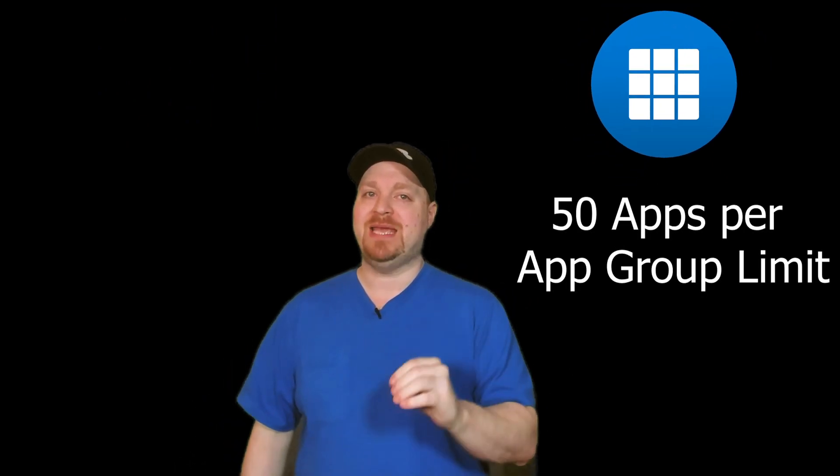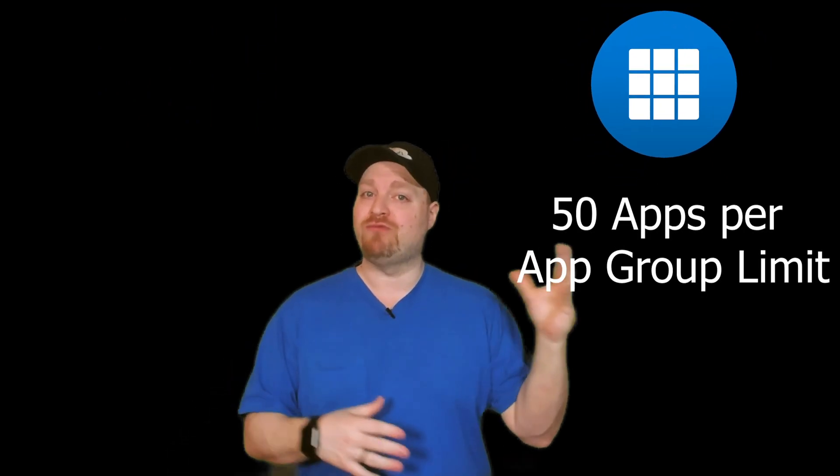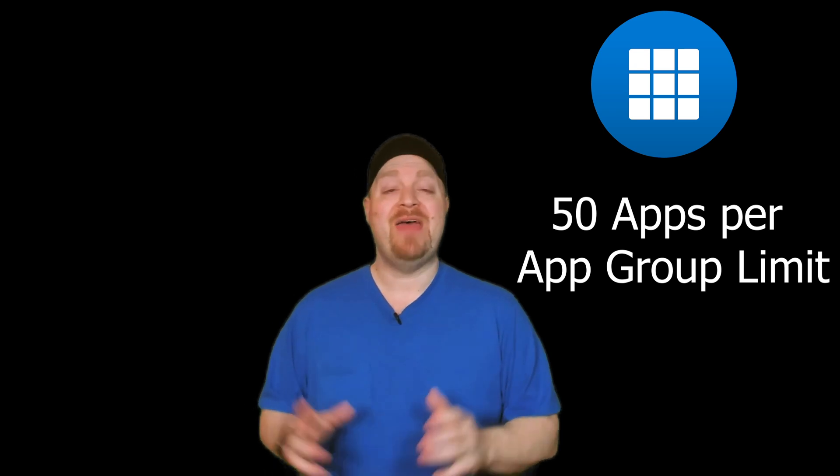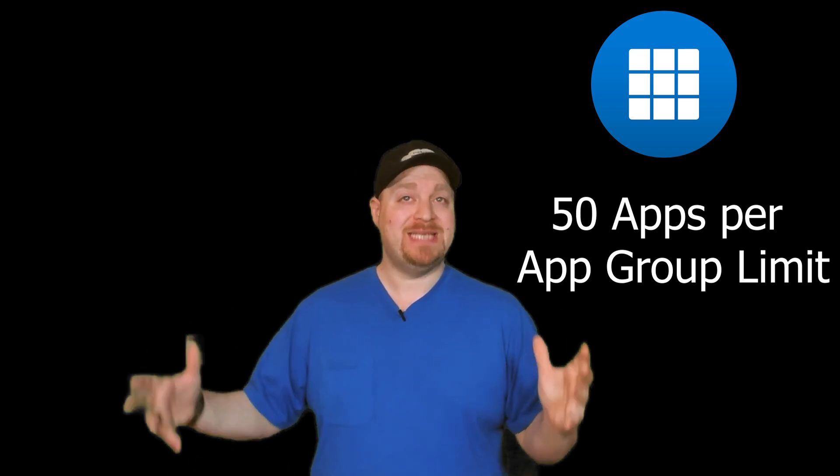Just keep in mind that you're publishing access to the app group and any applications that are in it, which brings up a good question. Should you have one app per app group or multiple apps per app group? And I know that this is going to shock all of you when I say it depends.